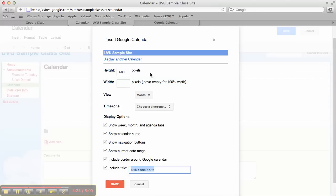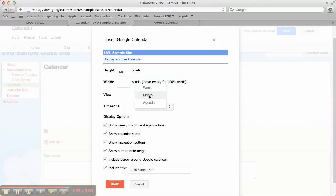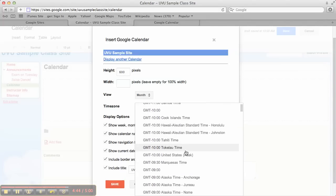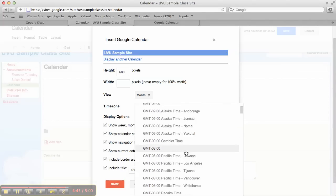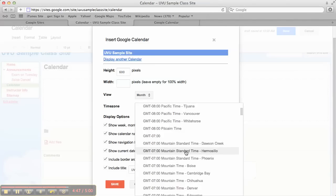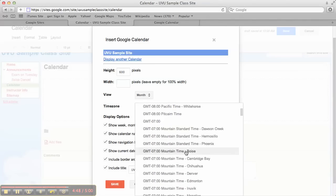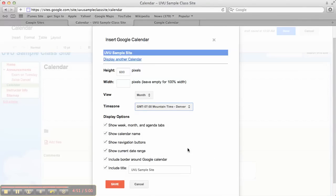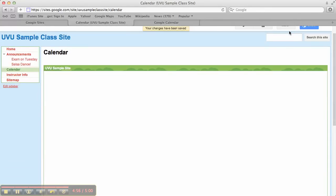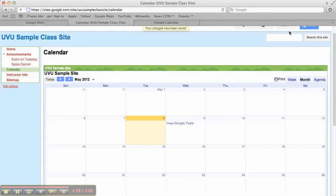It's going to ask me for some dimensions. You can kind of constrain it if you want to, or you can leave it wide open, whatever you'd like to do. You can add multiple calendars. Right here, display another calendar, so you could do that. Which view you want to show, whether it's a week or a month. Which time zone, that's going to be important. I usually choose Mountain Standard, Denver, because I know they're always on the same time zone. And I click save, and then I click save. Ta-da!